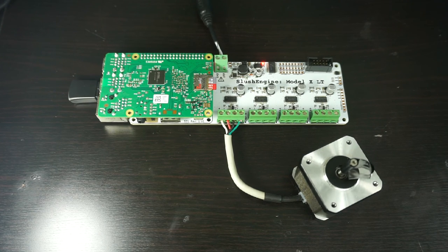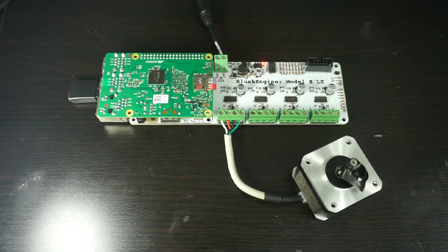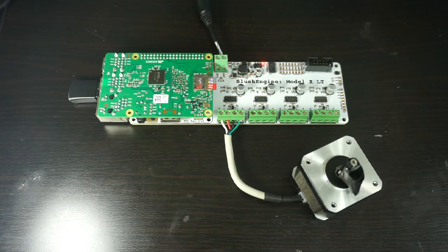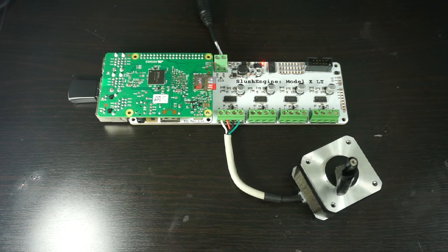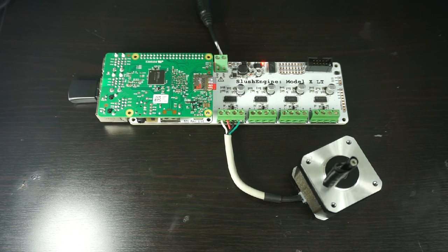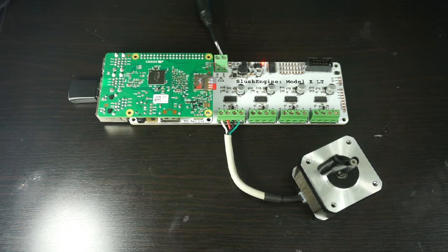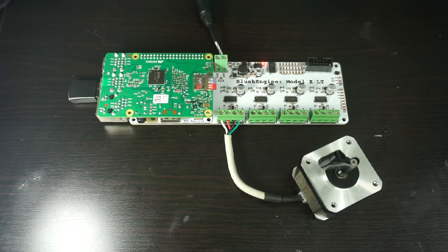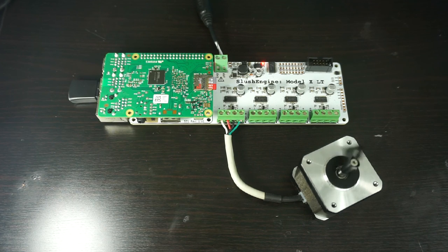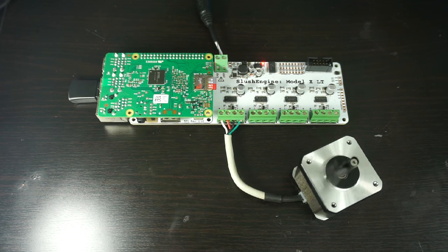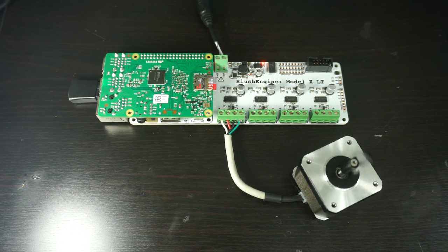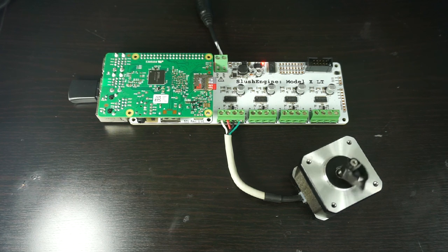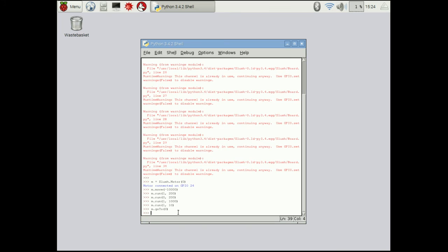So those are some of the basic commands that you can use to move the motor. One of the other very interesting ones is m dot go go to. In this case, let's go to zero. What it's going to do is it's going to unwind itself after all that spinning because it always remembers its position and it's going to go back to the zero position. So once it's figured unwinding itself, it now knows where home is all over again.